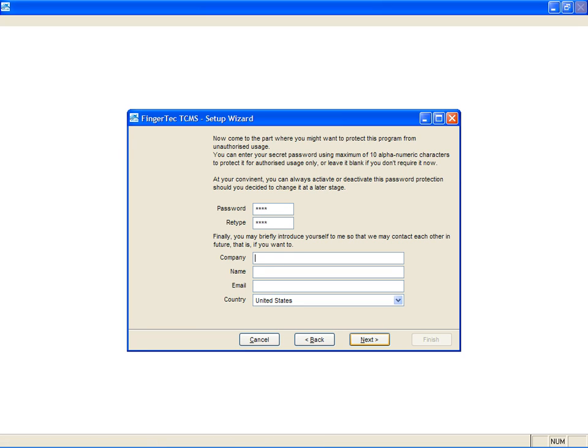Next is to input details of your company in the software. Insert your company name, contact person, email, and country in the fields provided.